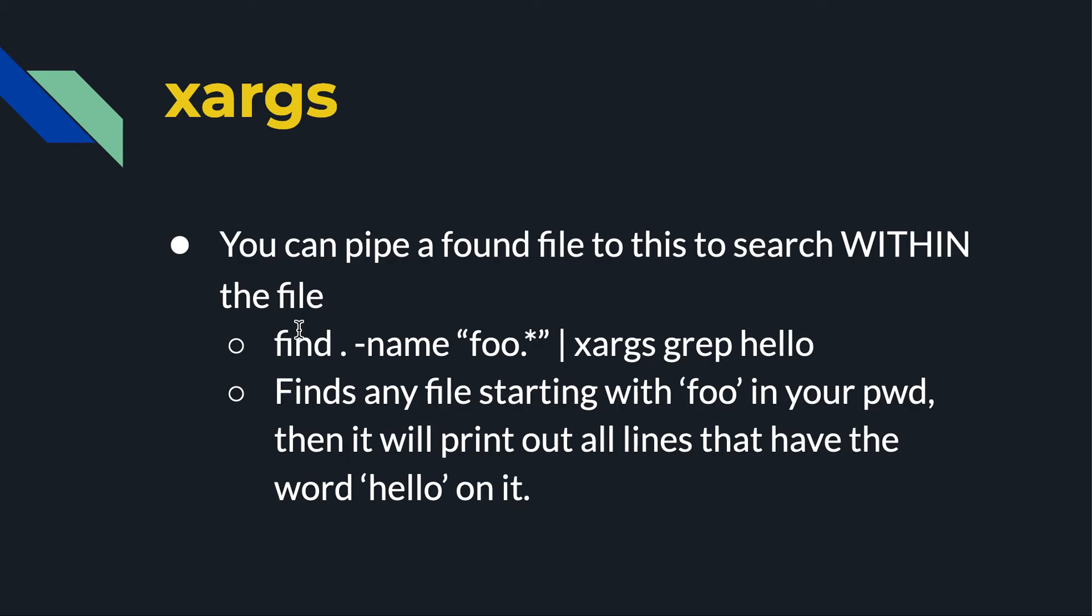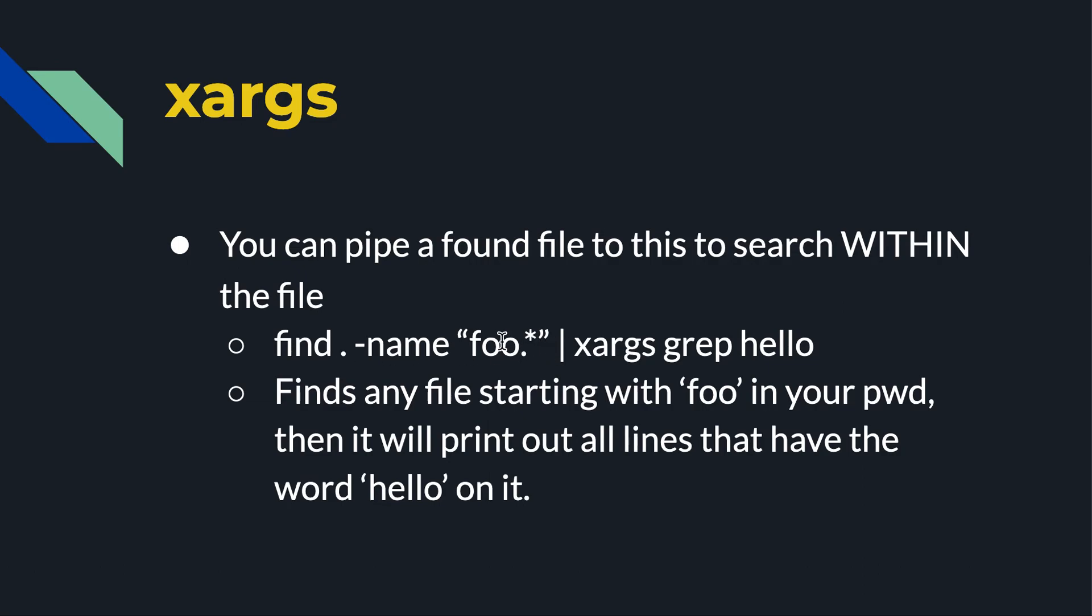So for example, find in my current working directory any file that starts with foo, ends with whatever. And then after I find any of those files, I want to look inside it and find the word hello inside of the file. So xargs basically says you're going to be fed potentially multiple lines here from the find command, and I want to take each of those lines in turn and grep the word hello. So that could be useful.